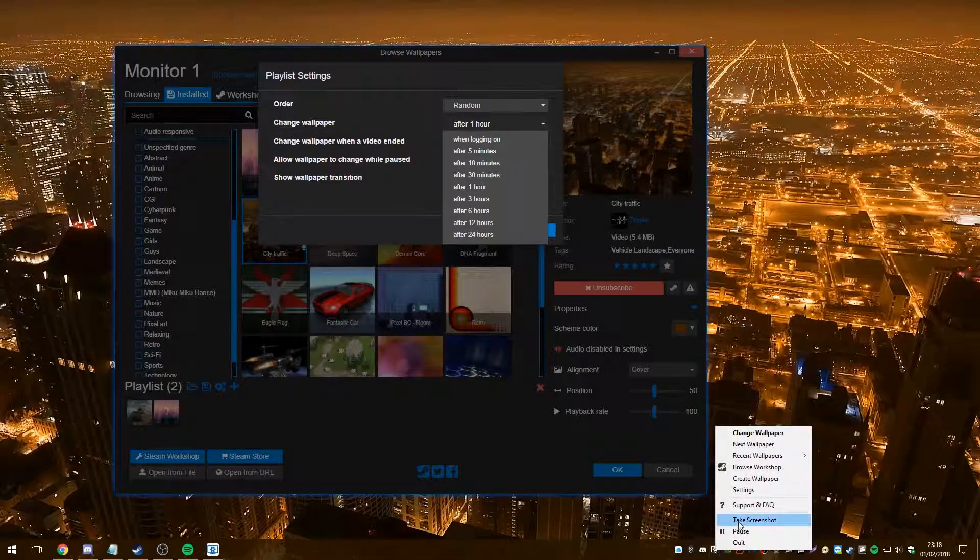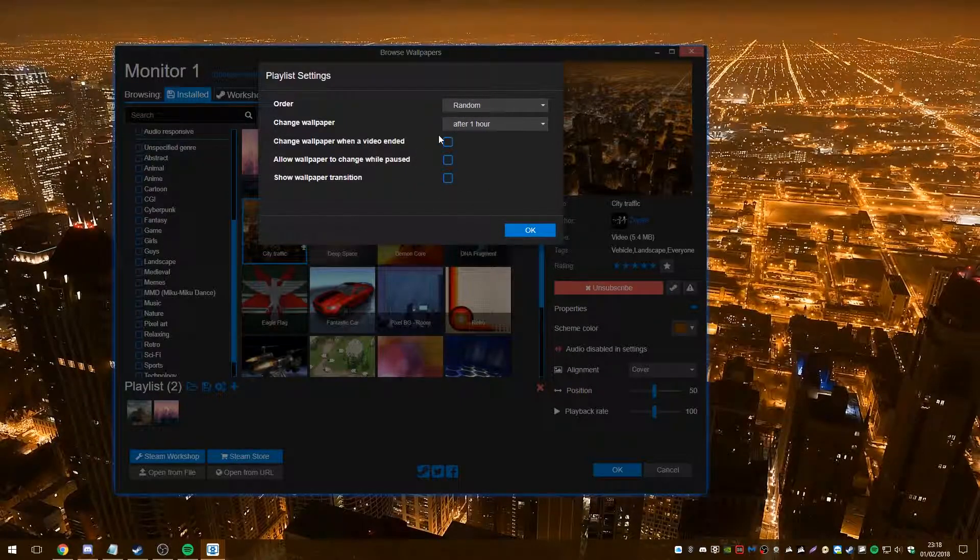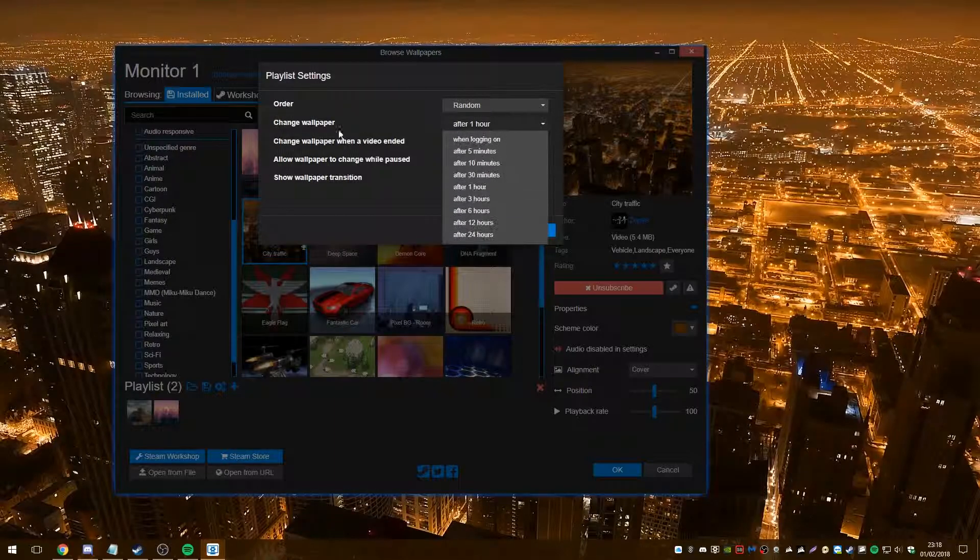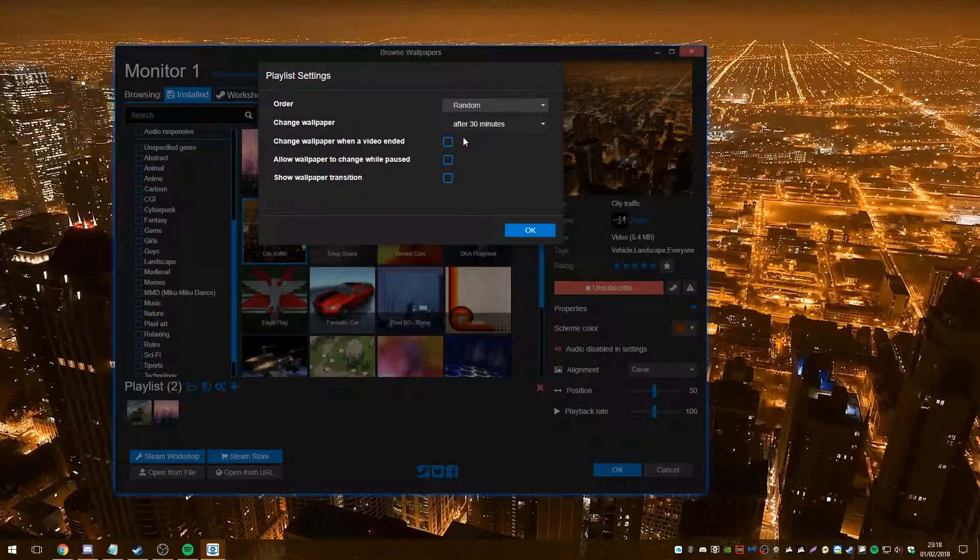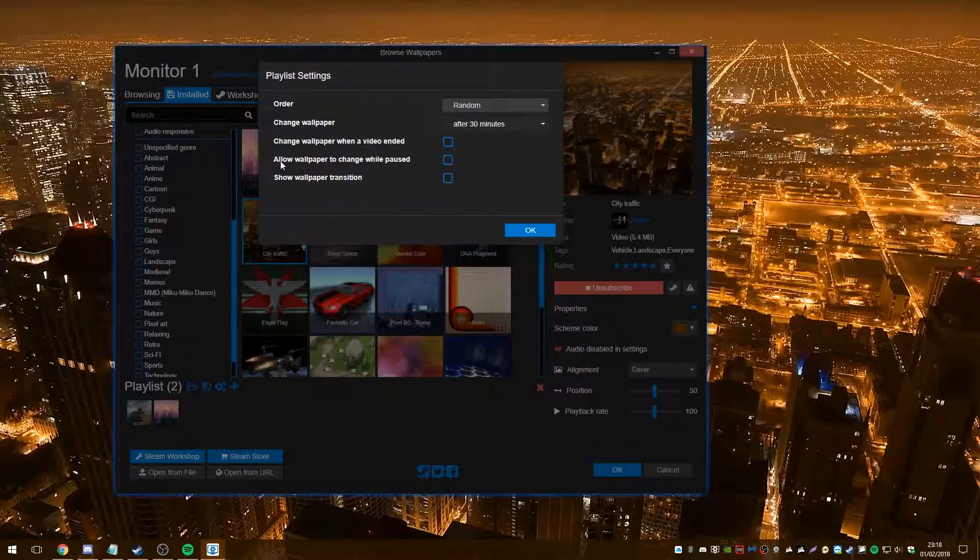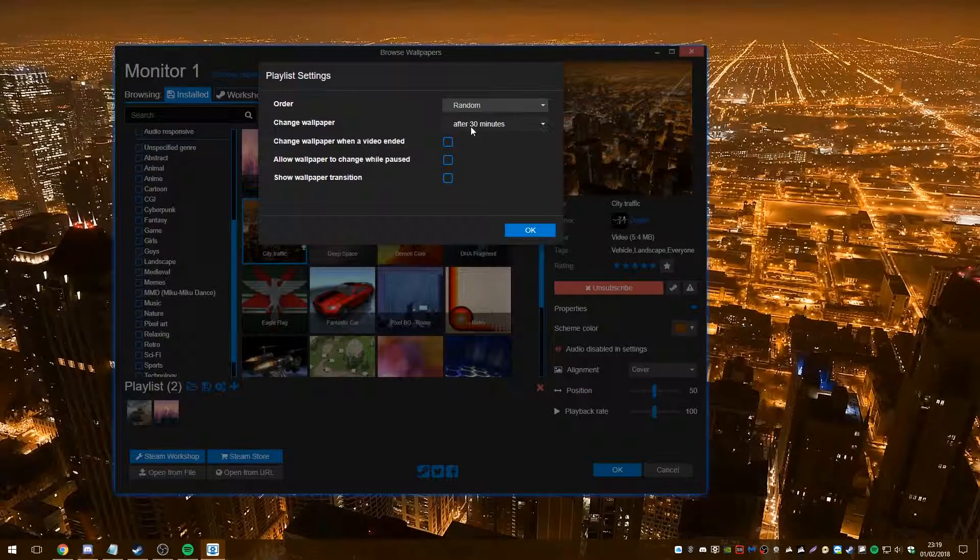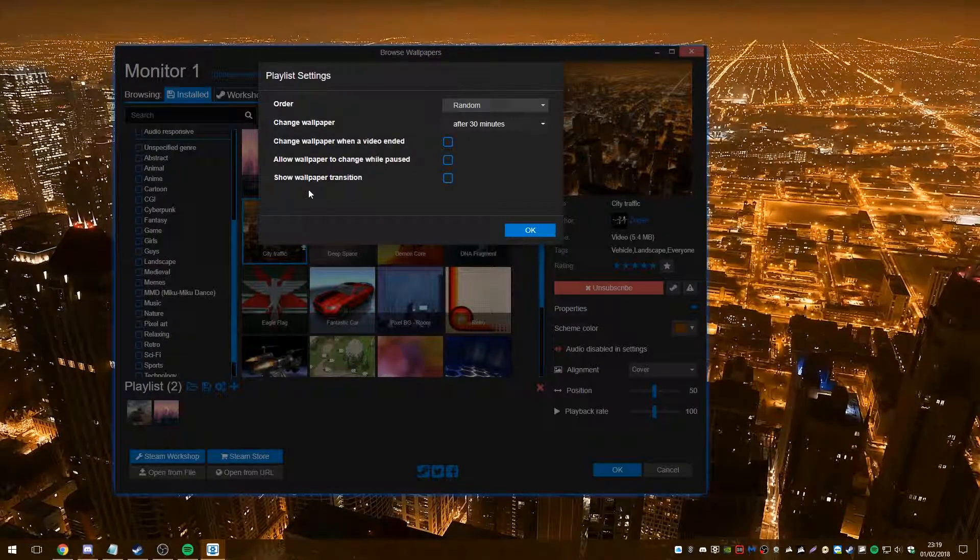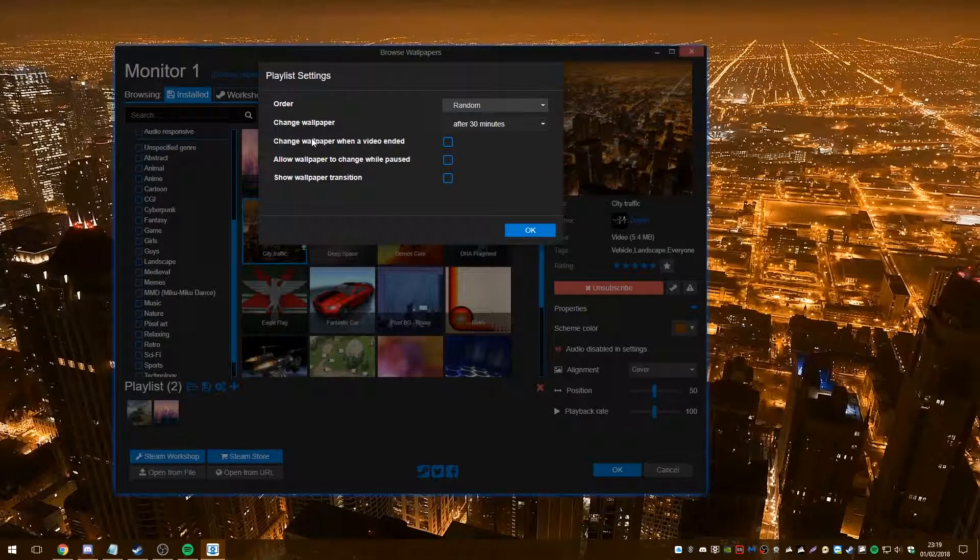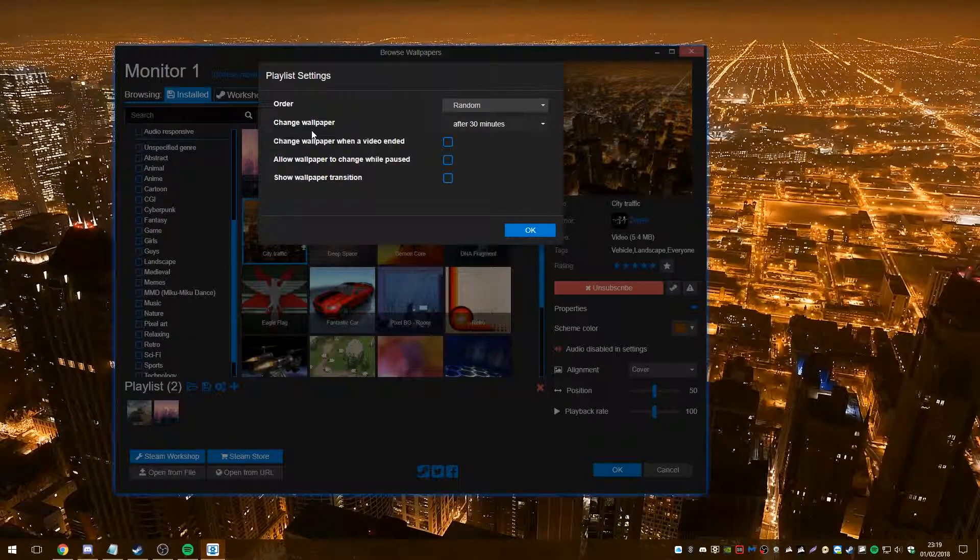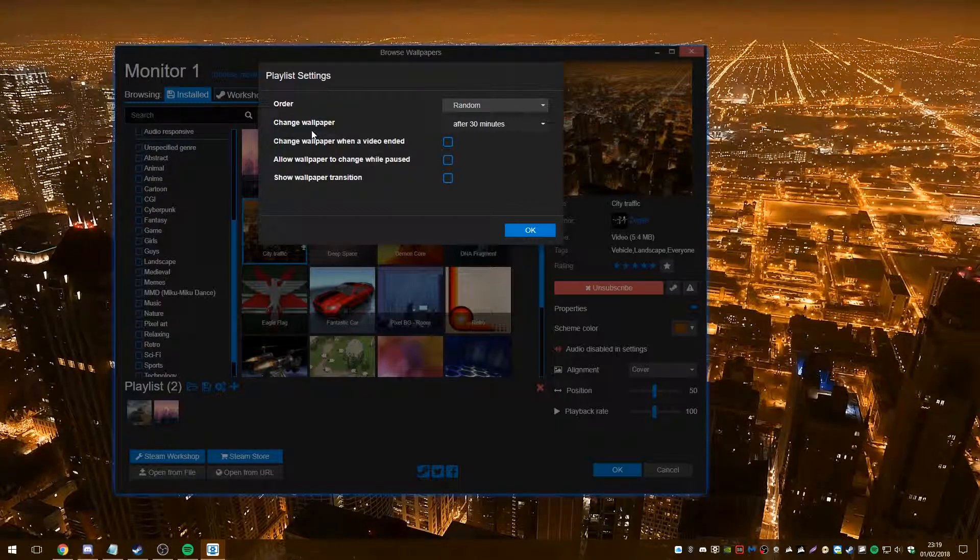change wallpaper when video. So if it is a video, you don't have to wait for the, like, for example, if you'd set that to 30 minutes, but the video was only five minutes long, it would automatically change. And again, allow wallpaper to change when pause. Now, if the video was paused and you had it set 30 minutes, after 30 minutes it would still change. Show wallpaper transition. I think basically it has some predetermined transitions like star wipes and things like that. I personally don't think they're the greatest. So I leave it off and just go for a straight up cut into the next wallpaper. Now, so that was the settings.